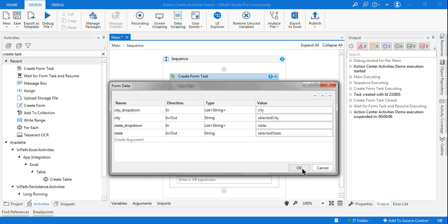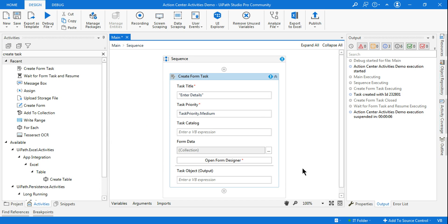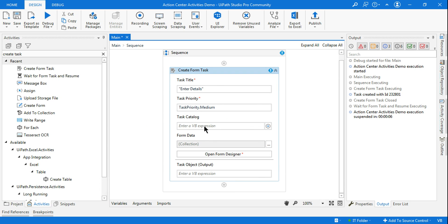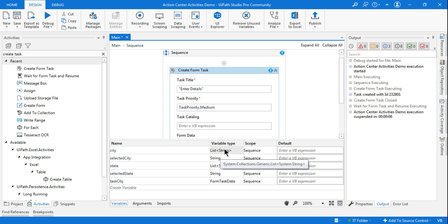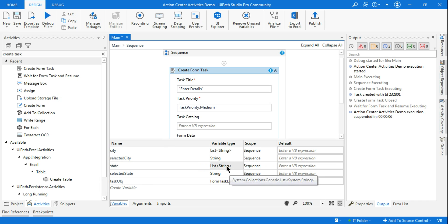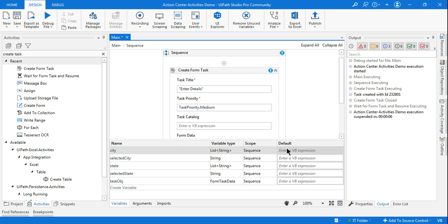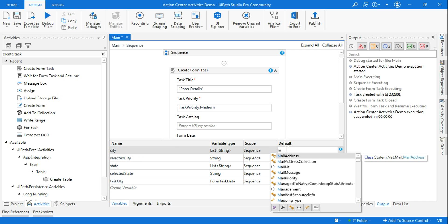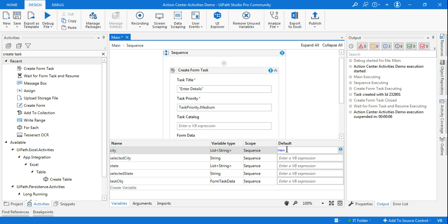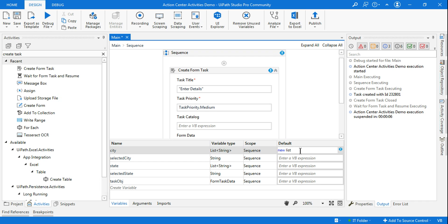Once done, click OK. Then create a Task Object variable — Ctrl+K, name it 'task_object'. You'll see the four variables created: city (a List) and state (a List). Now let's provide values. For city, I'll initialize it by writing 'New List(Of String)'.